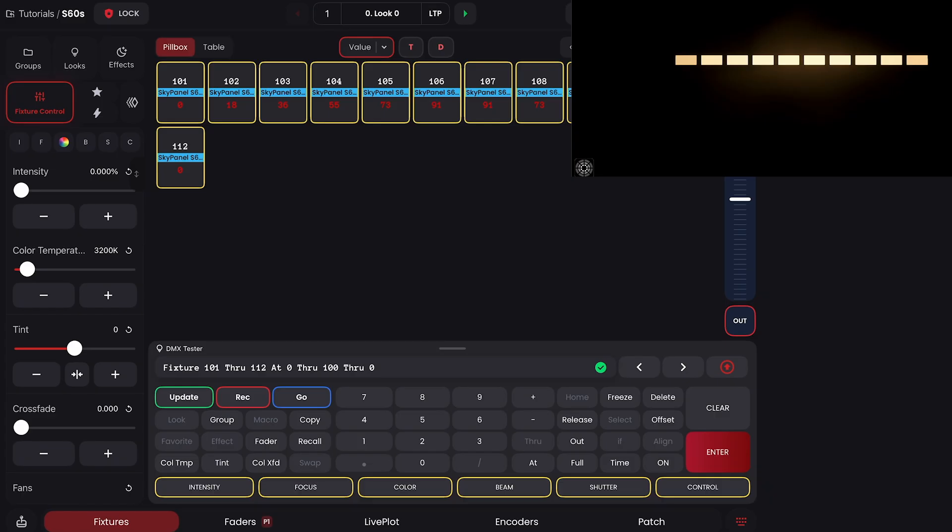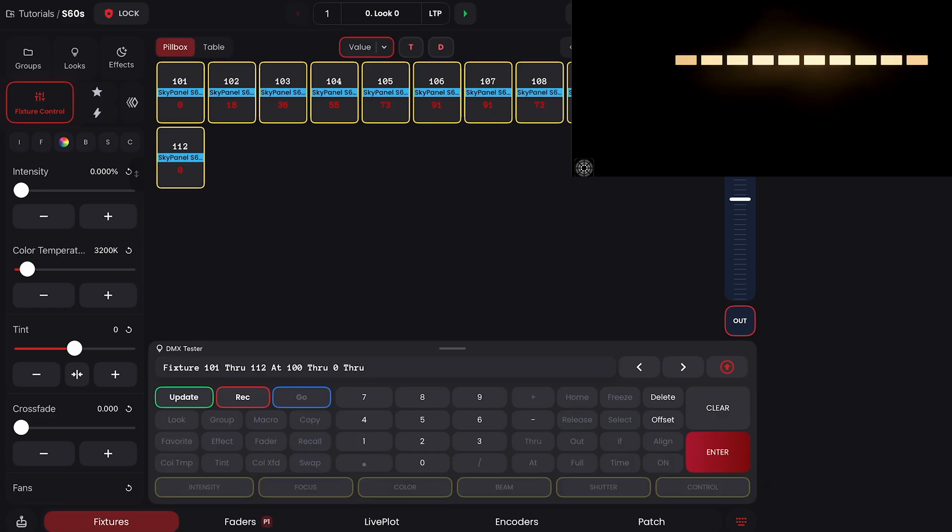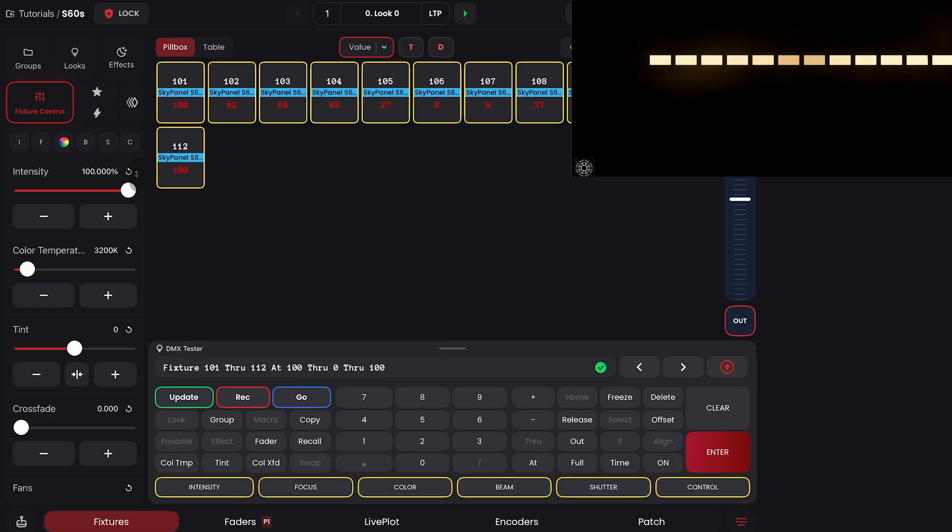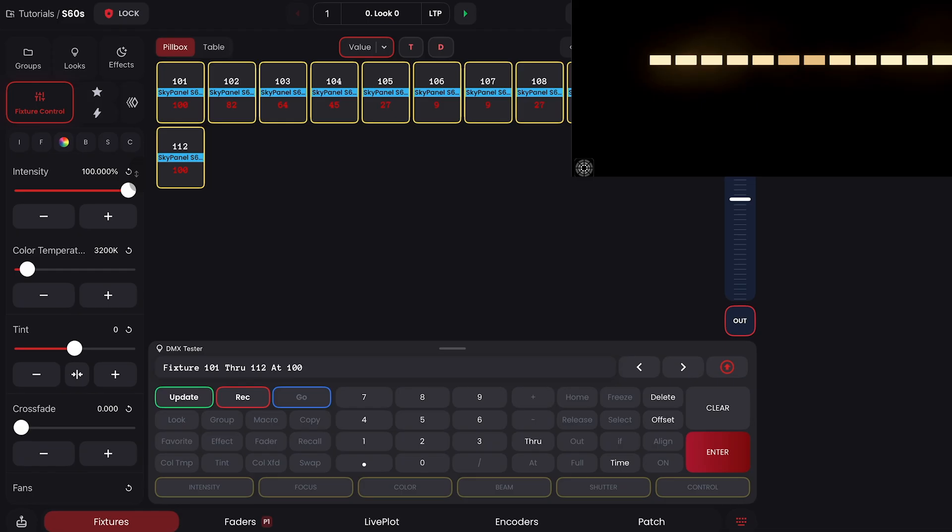And we can reverse that. We can go at 100 through 0 through 100, and it doesn't stop there. We can go at 100 through 0 through 100 and keep layering on throughs.